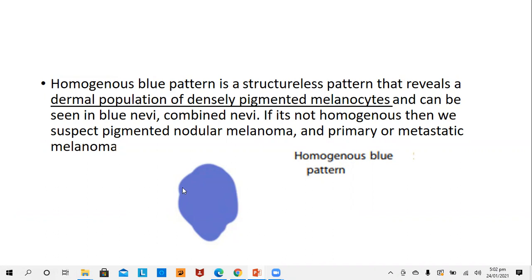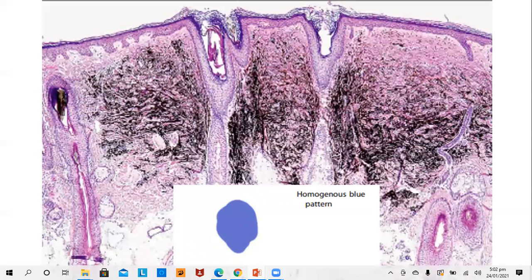Another pattern visible on a dermoscope is the homogenous blue pattern, which is a structureless pattern revealing a dermal population of densely pigmented melanocytes. This correlates with a blue nevus, combined nevus, or a nodular melanoma. Usually in case of a blue nevus this is homogenous, and clinically the blue nevus gives the blue color which also appears as a homogenous blue pattern on dermoscopy.